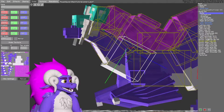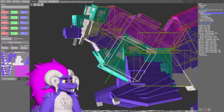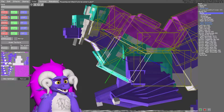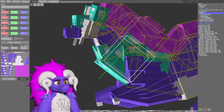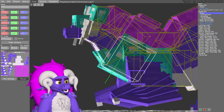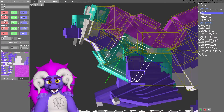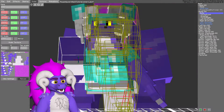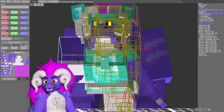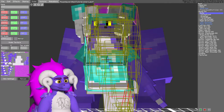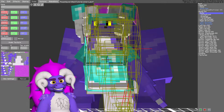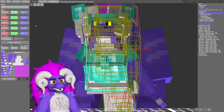If I rotate the main body, the chestplate moves with it. As you can see, offset does not affect this because offset is completely visual, and the same applies to size.